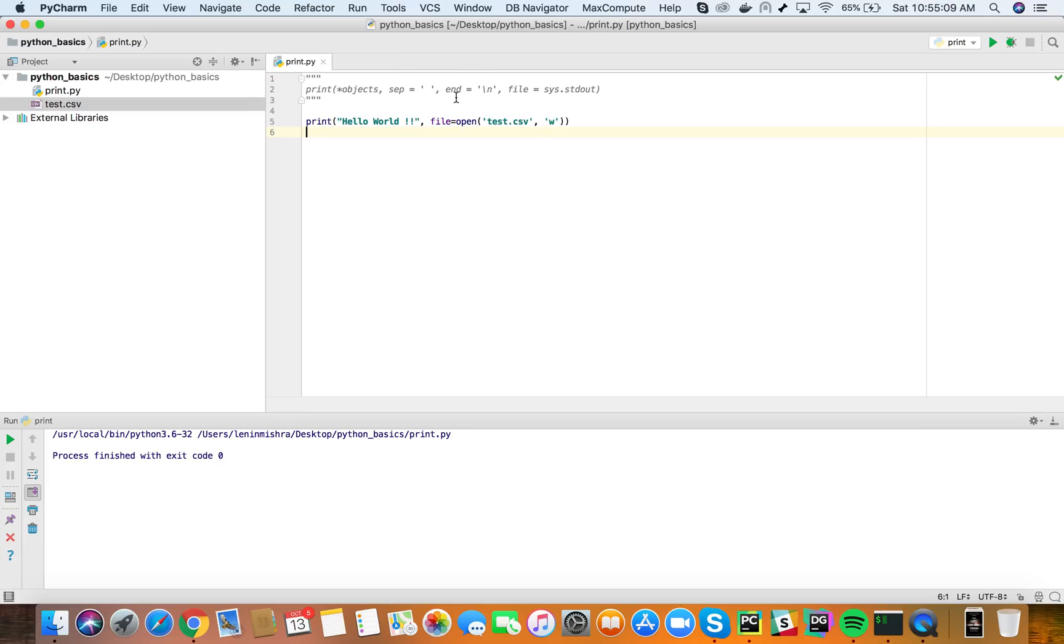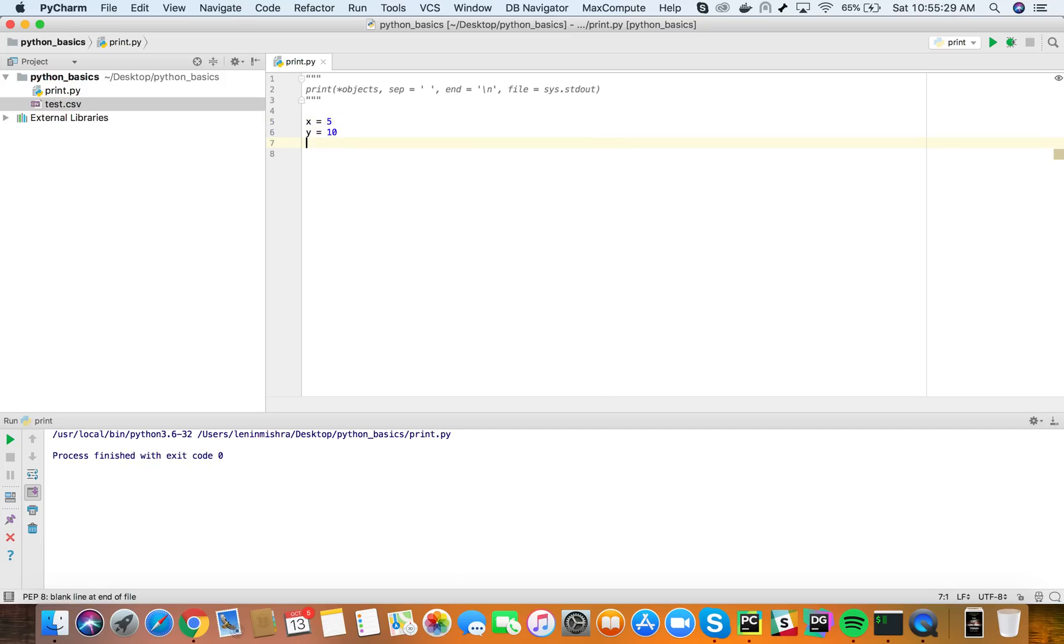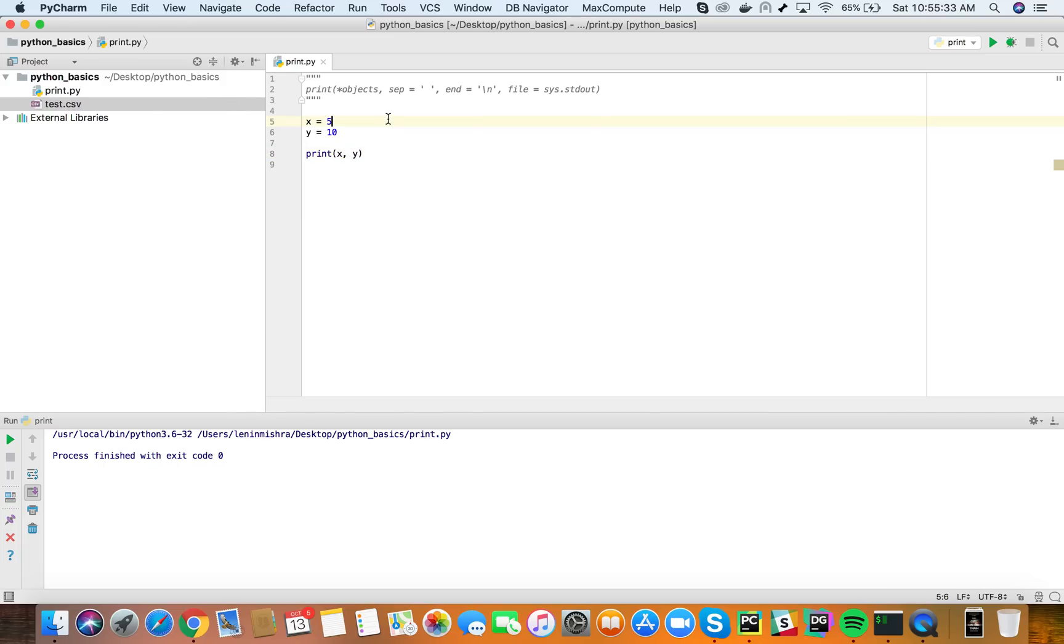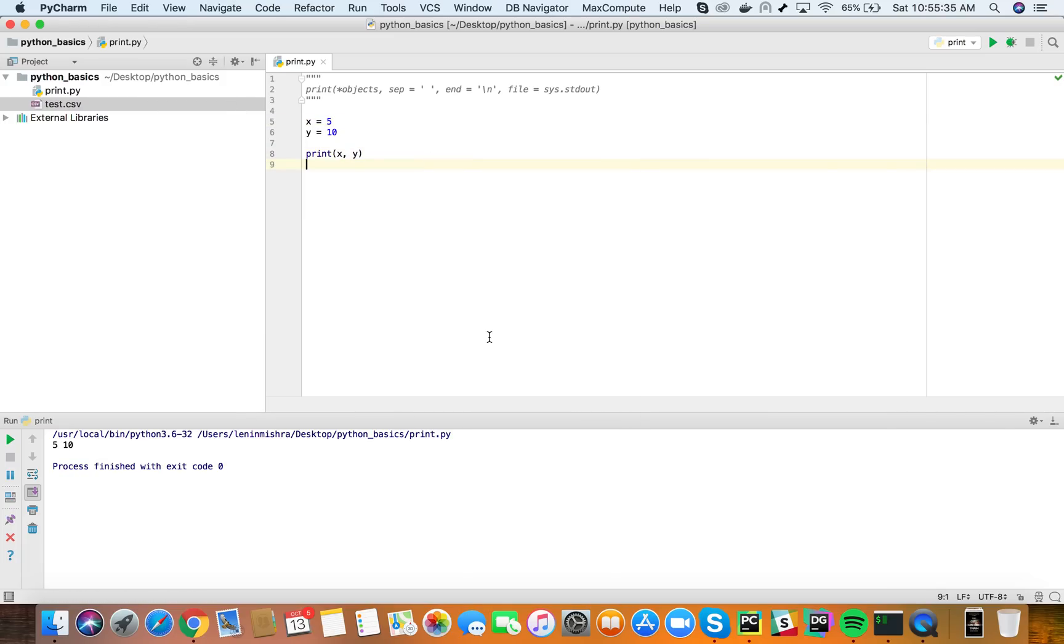Now let's look at this separator. You can see there is a blank separator, blank string with one space being used as a separator in the print function. Now let's work with this. Let's say I define x equal to 5 and y equal to 10 and now I want to print x comma y. Let's run this code.